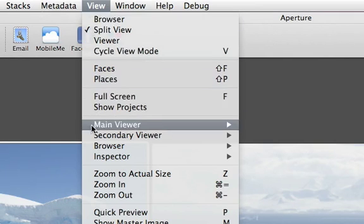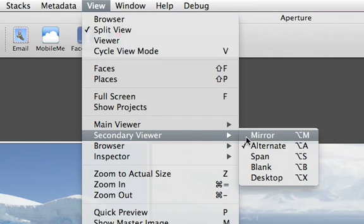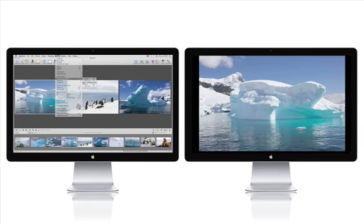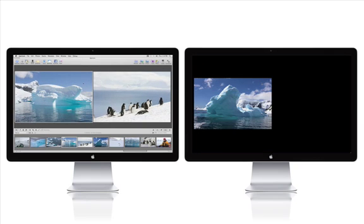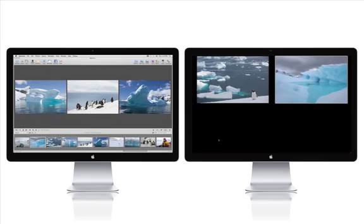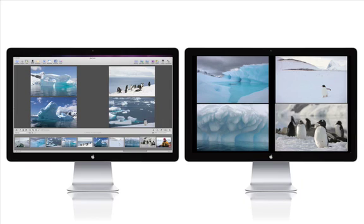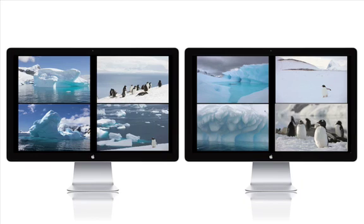Span mode splits the contents of the main viewer between two monitors. So if you've selected eight images, four of them appear on the primary monitor and the other four on the secondary monitor. If you switch to full screen mode, all eight images will display the same size in both monitors.